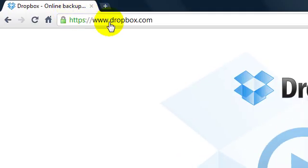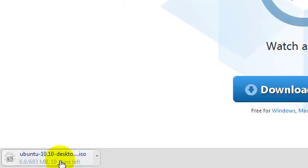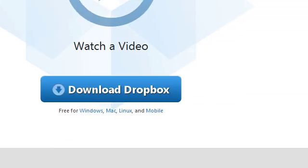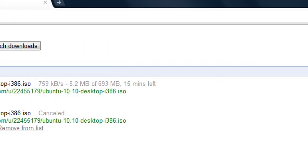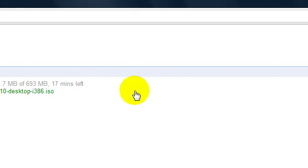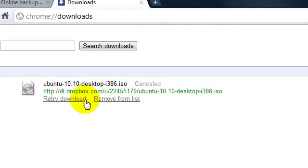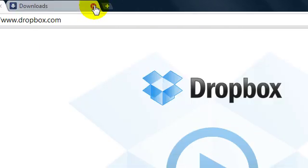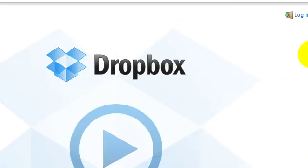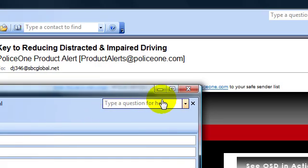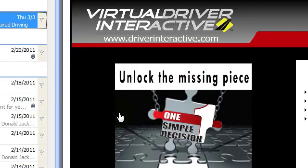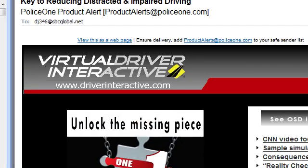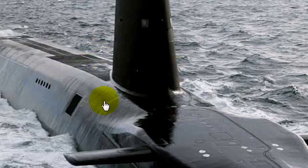And it automatically opens up the web browser and starts downloading it. I'm using Google Chrome as my default, but whatever web browser they have, it's going to start trying to download it. So that's how easy you can use Dropbox to send large email files. So I hope this helps you. Thanks.